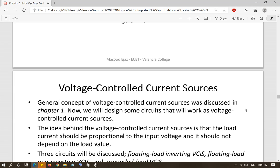Now let's look at the controlled sources as we discussed in chapter one. Operational amplifiers can also be used to create controlled sources, and there were four different types: voltage controlled voltage source, voltage controlled current source, current controlled current source, and current controlled voltage source. Some of those circuits are going to be developed in the following sections.